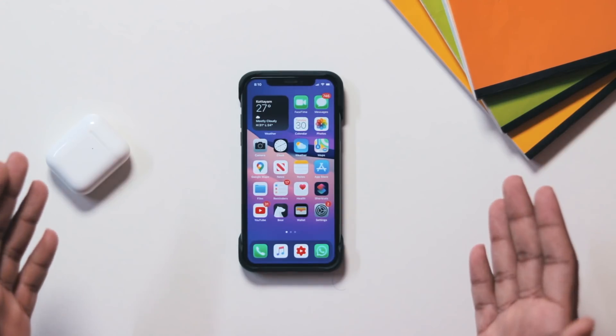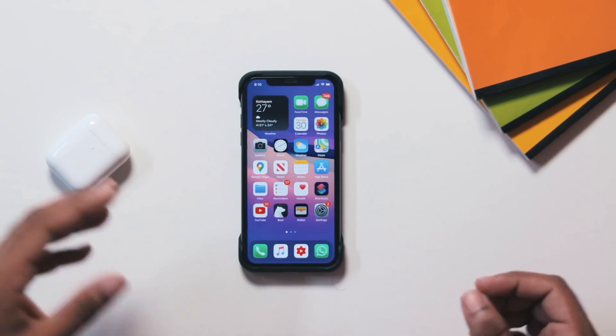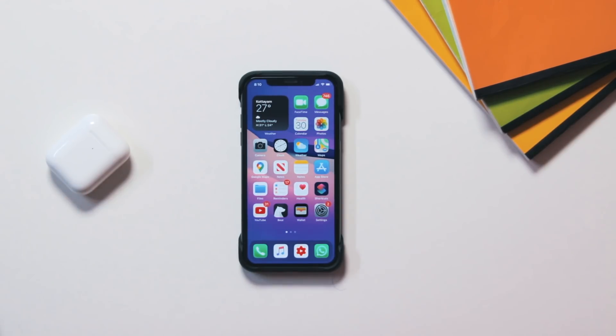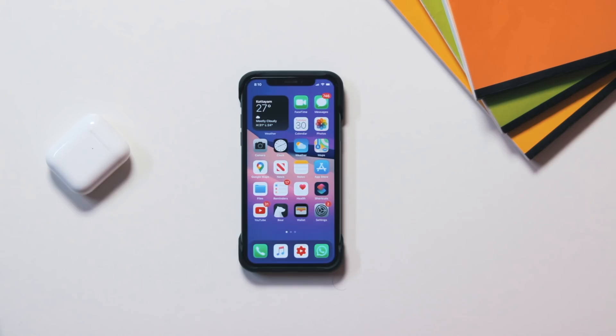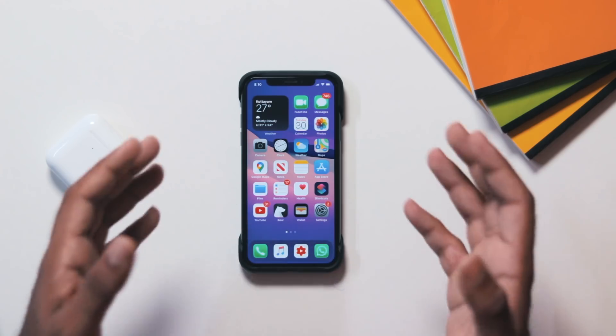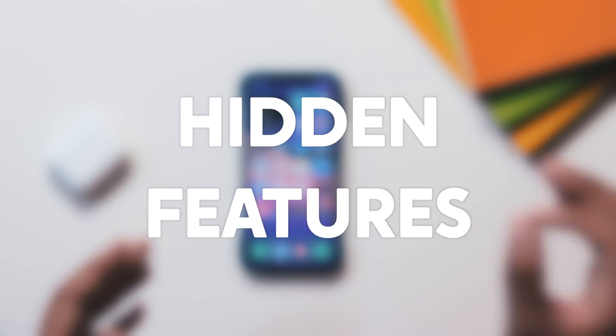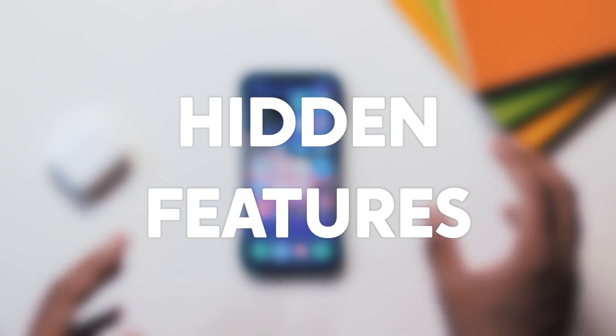Hello everyone, this is Milan and welcome back to my channel. In this video, we will talk about some hidden features in iOS 14.